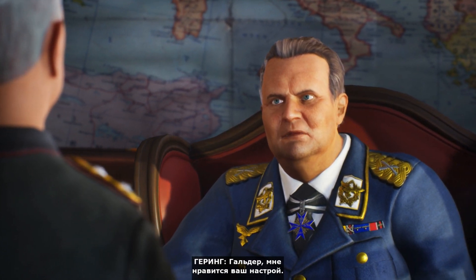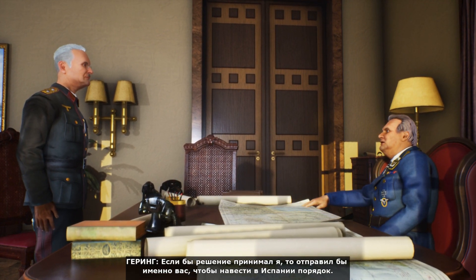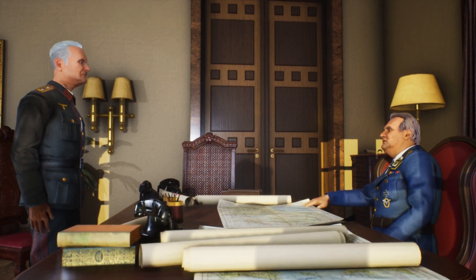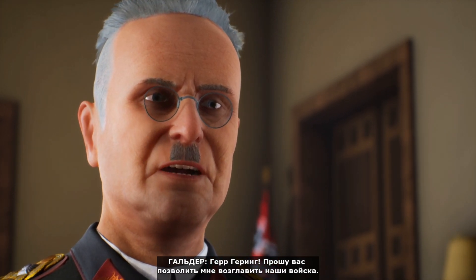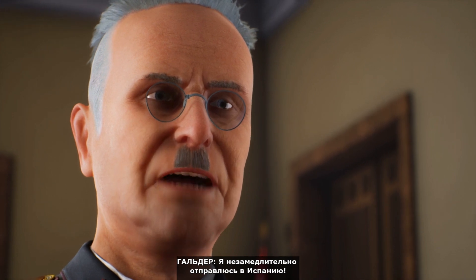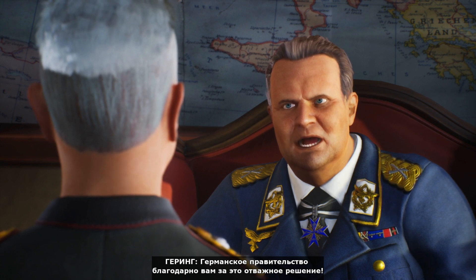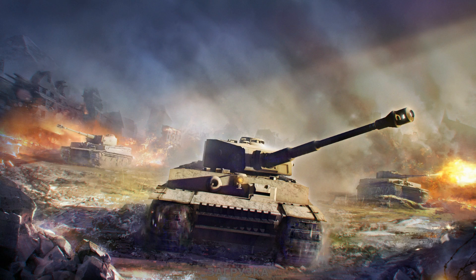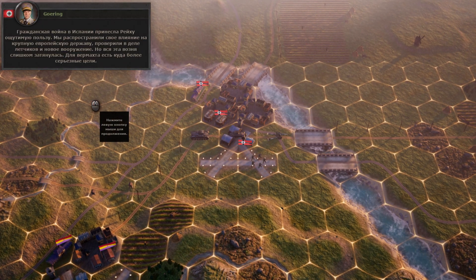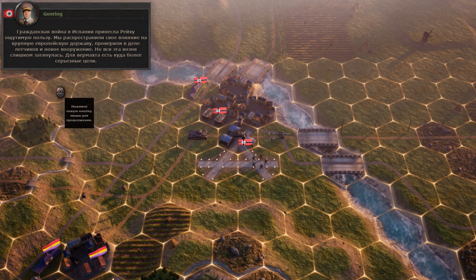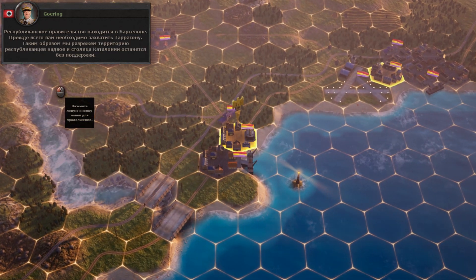Hulder, I like your approach. I know you're a very talented and gallant officer — if you had asked me, I would have sent you personally to put things in order there. Yet I cannot order you in this case. Herr Goering, please allow me to lead our forces. I will depart for Spain immediately. The German government is highly grateful to you for this act of bravery. The Civil War in Spain has been quite advantageous for us. The Republican government is on its last legs and is holed up in Barcelona.